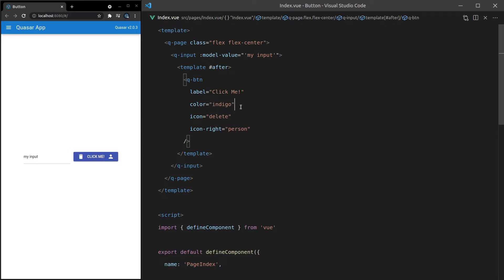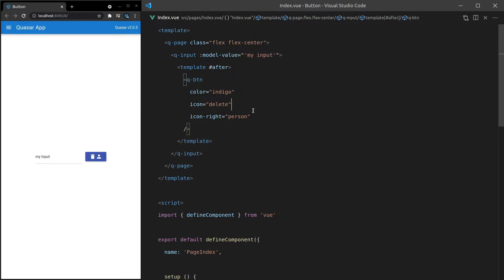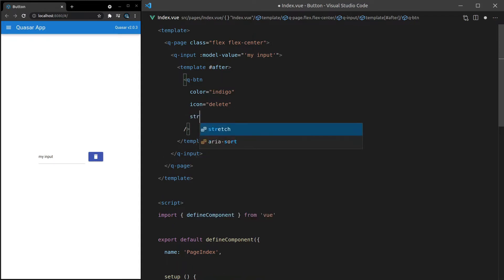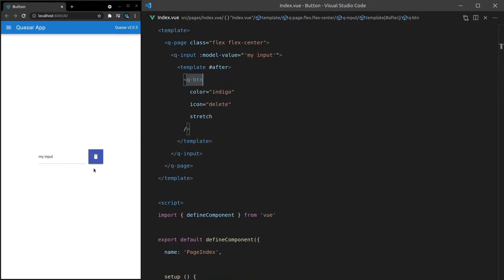This probably makes more sense if it's a smaller size. So let's leave it as the default size. And let's make it just an icon. So I'll get rid of the label in here. And I'll get rid of the icon right as well. There we go. So in this situation, you might want that button to actually take up the full height of the input. In which case, you would say stretch. And there we go. That kind of looks good in this scenario.